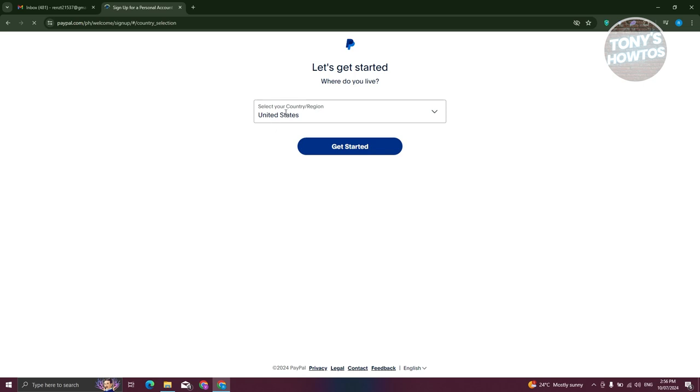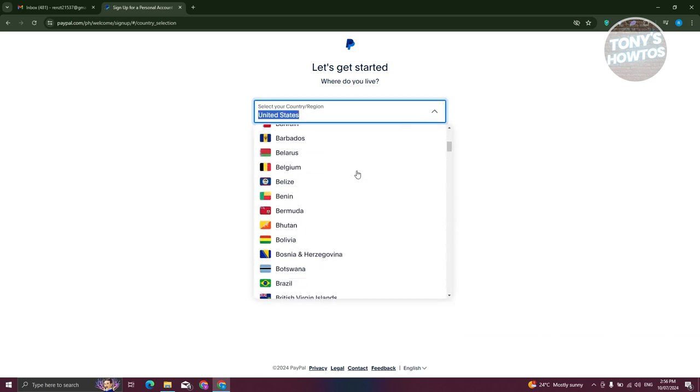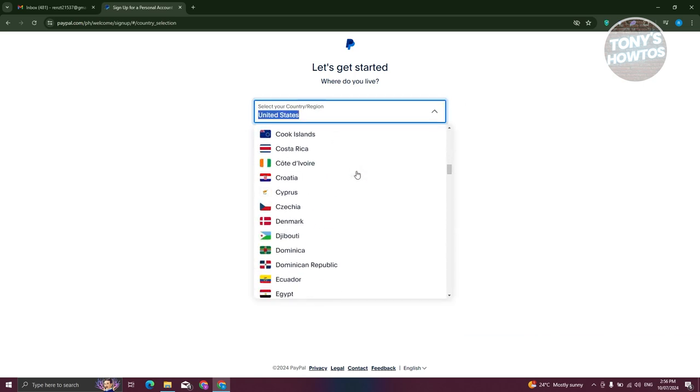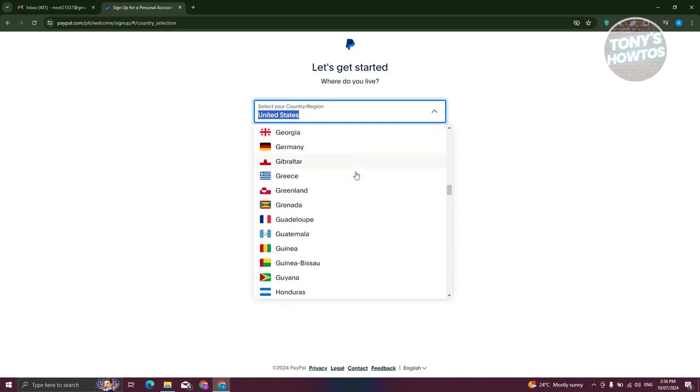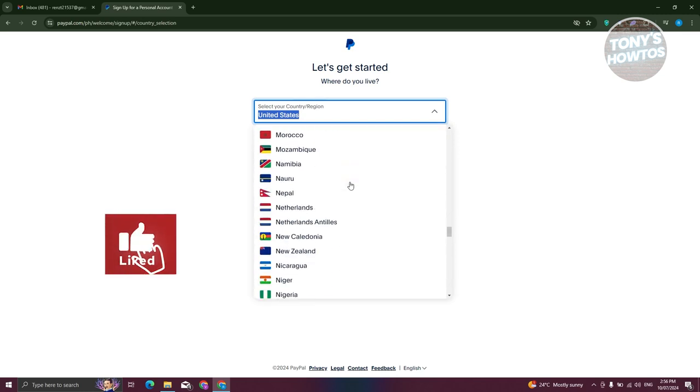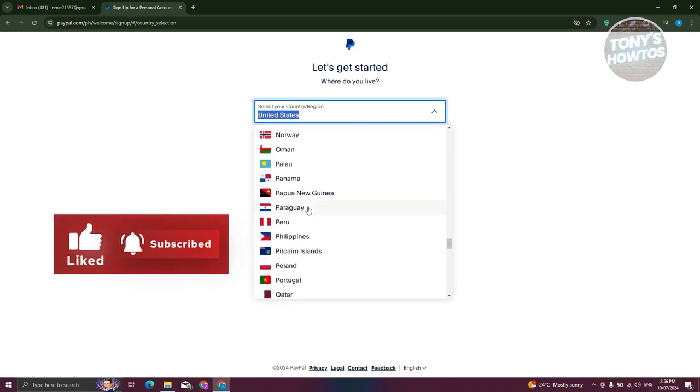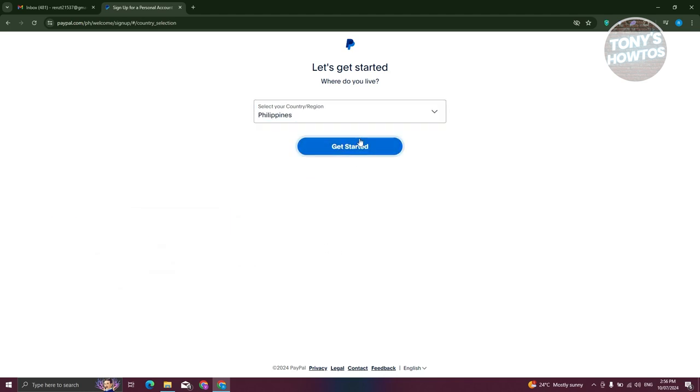Now, we need to choose our country. So as an example, I'm going to choose Philippines here. So it might take a while for me to see it, but just scroll down a bit and you should be able to see it. Let's go and choose this one. Click on get started.